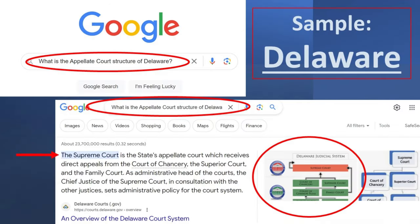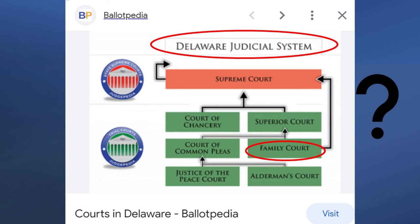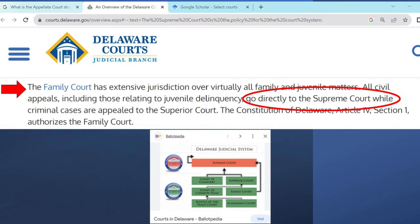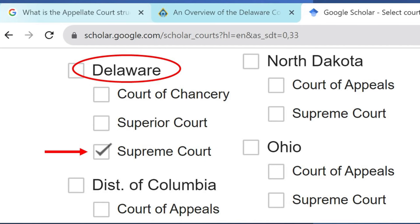As another example, you can Google 'what is the appellate court structure of Delaware.' This shows their highest state court is called the Supreme Court and it gets appeals from the Court of Chancery, Superior Court, and Family Court. I click on the diagram and see family court appeals go up to the Superior Court and Supreme Court, which is confusing. But the Delaware Courts website clarifies that family court civil appeals go directly to the highest state Supreme Court, while family court criminal appeals go to the Superior Court in the middle of the hierarchy. And when you go to Google Scholar for Delaware, the boxes match this structure: Court of Chancery, Superior Court, and then Supreme Court. So pick Supreme Court to research appeals on family court civil cases, then click done at the bottom of the page.